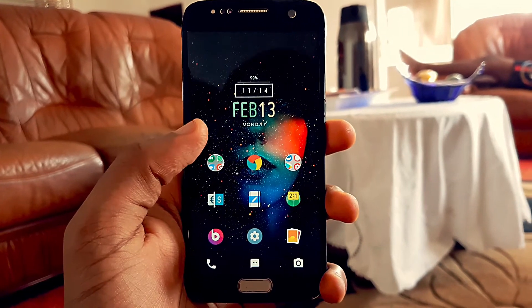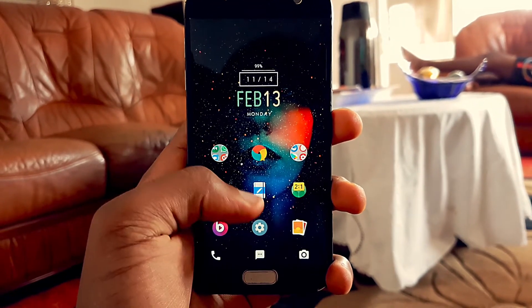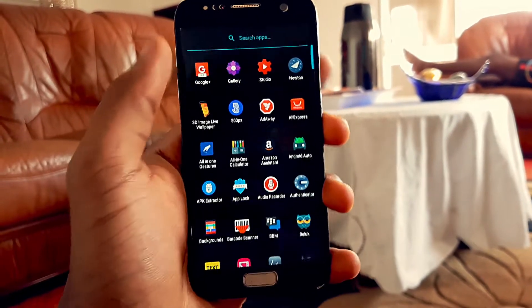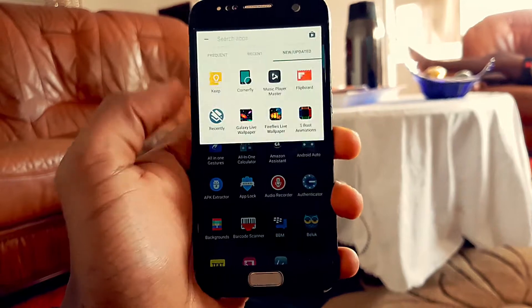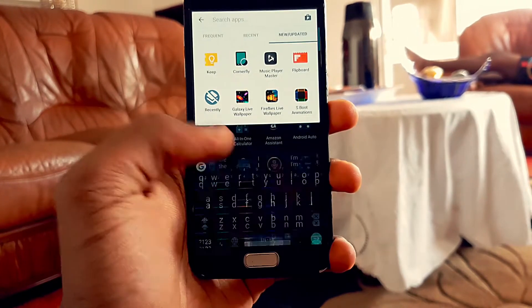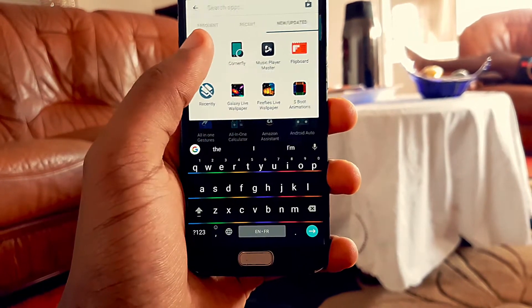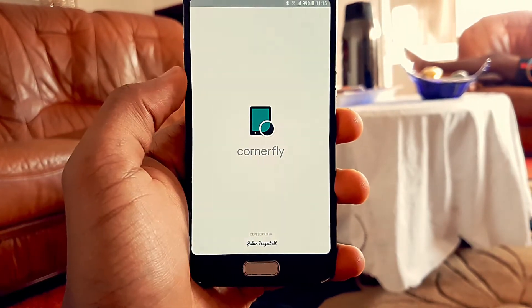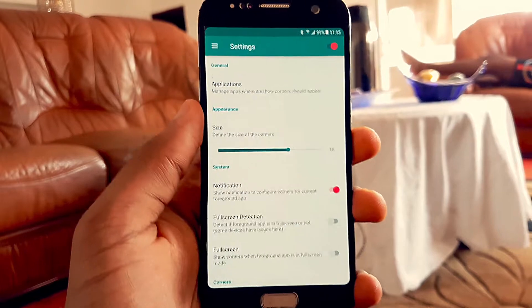Hey guys, Jason here with a quick video to show you how to get the corners of your screen curved like the ones on the Galaxy S8 or the LG G6.